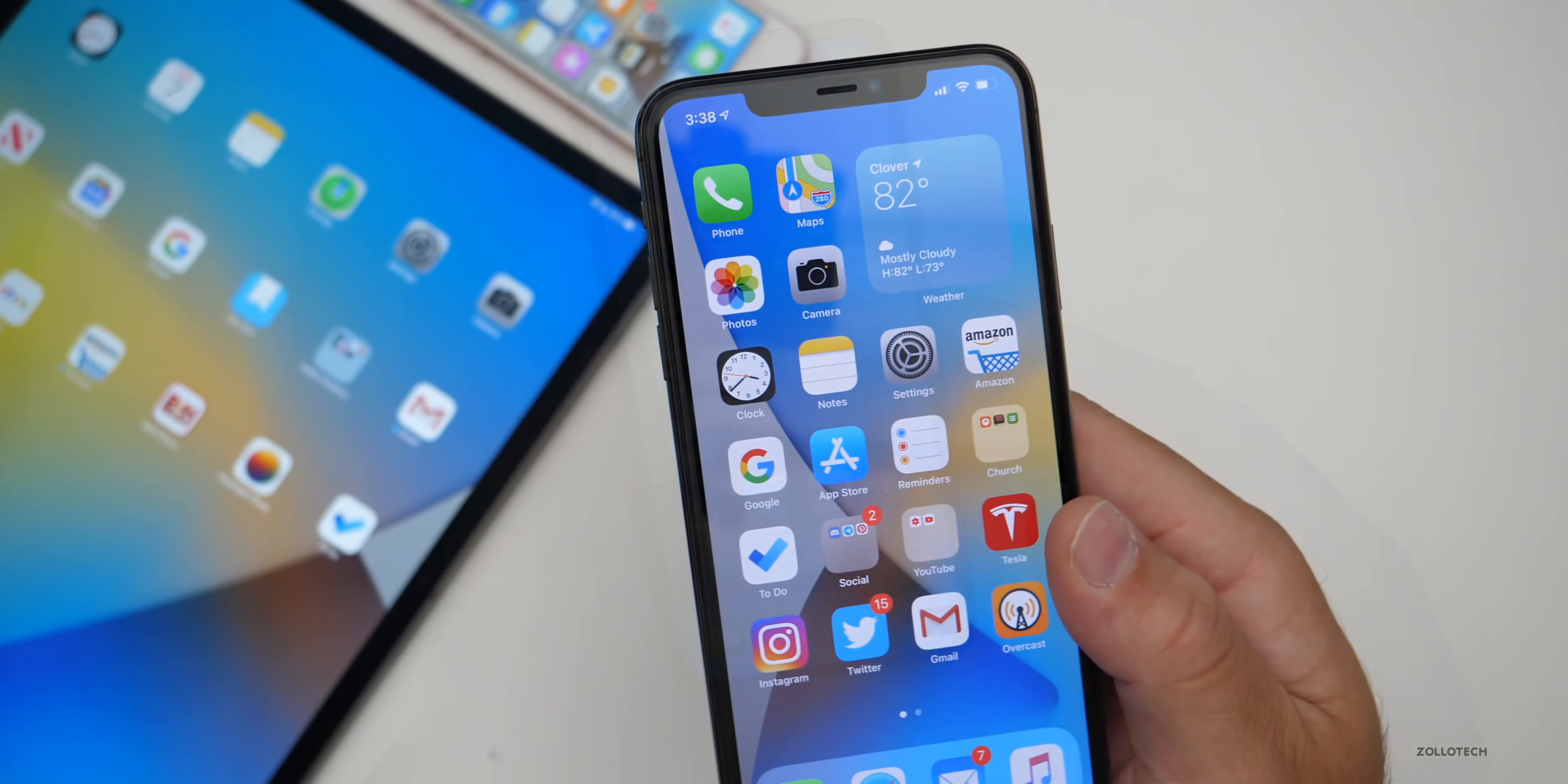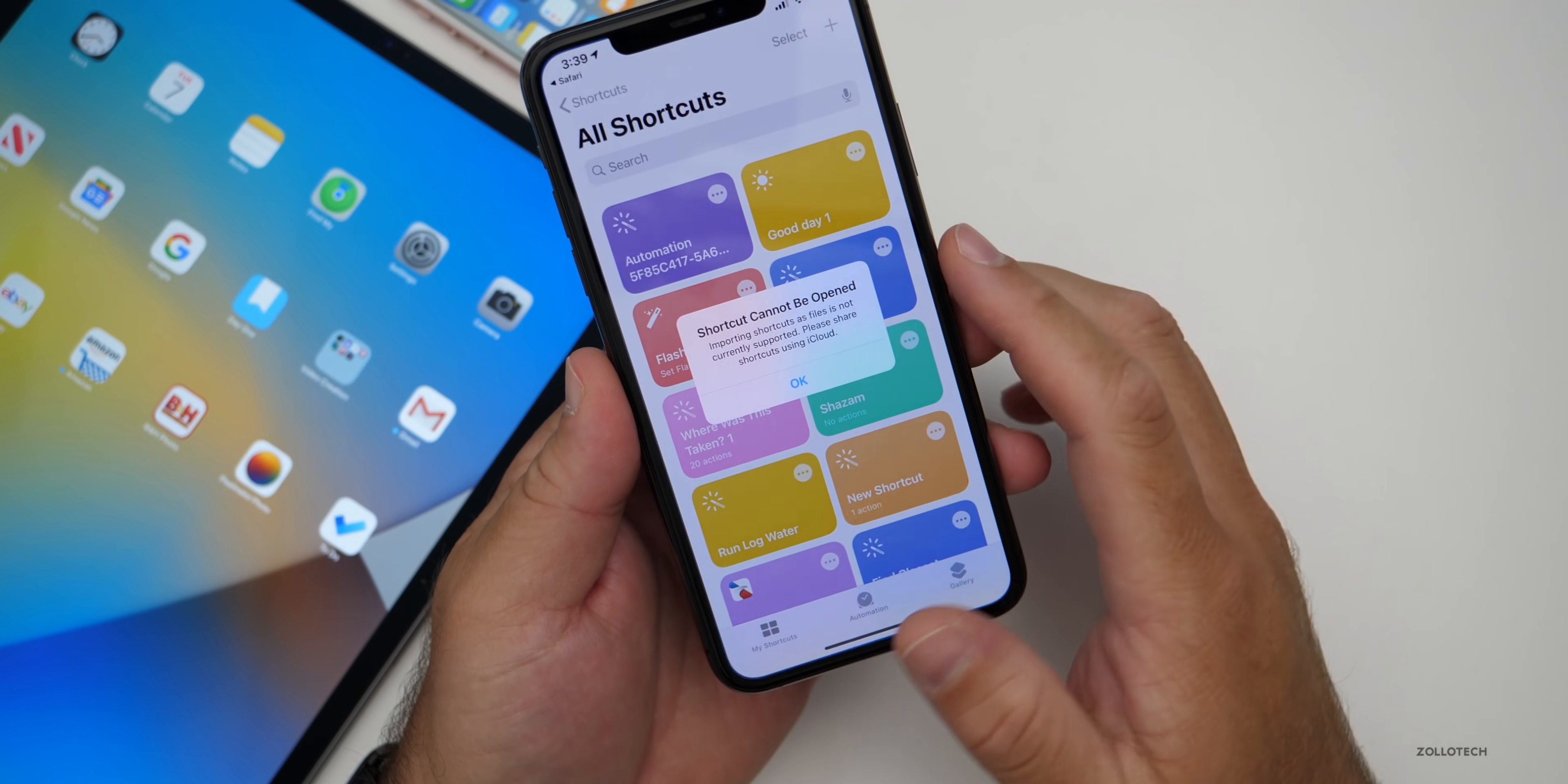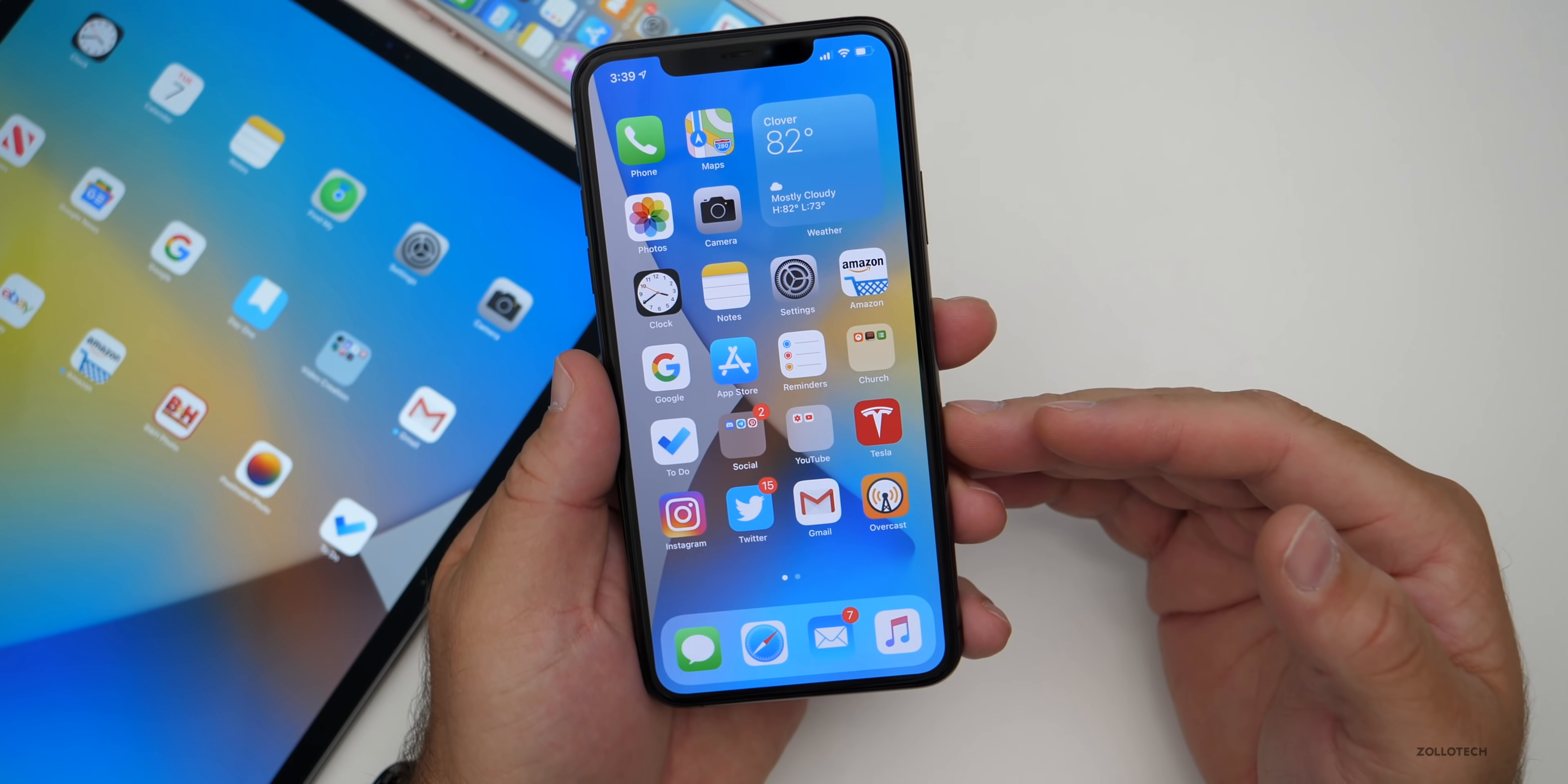Now one final thing is the shortcuts app will no longer open dot shortcut files anymore. I have a few shortcuts I've made. I did a video on this some time ago. Let's download one from my website. We'll go to activity, open it up and it says shortcuts cannot be opened. Importing shortcuts as files is not currently supported. Please share shortcuts using iCloud. Hopefully they bring this back. It was working before and it's something that they definitely need to update, but it could just be a bug for now.